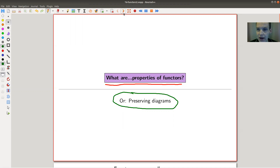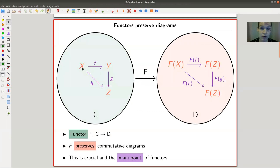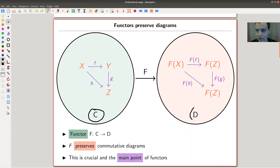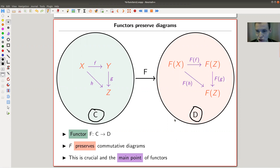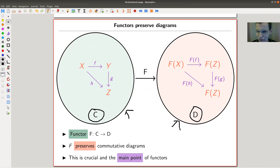Let's have a look at the first slide. I have two categories, C and D, and as usual I like to illustrate categories as kinds of universes. My best approximation of a universe is this circle here. So I have a green universe and a red universe - C and D.